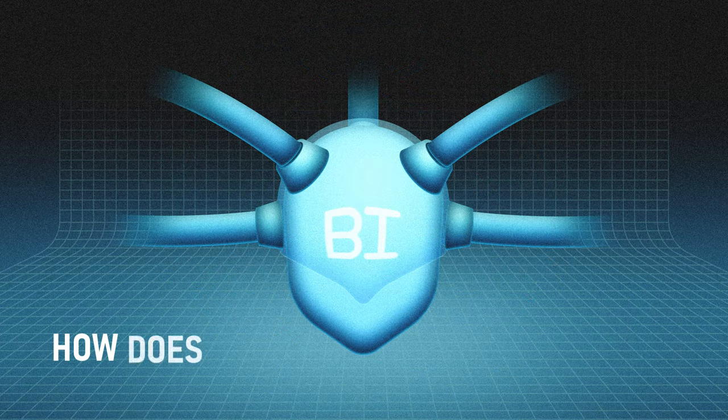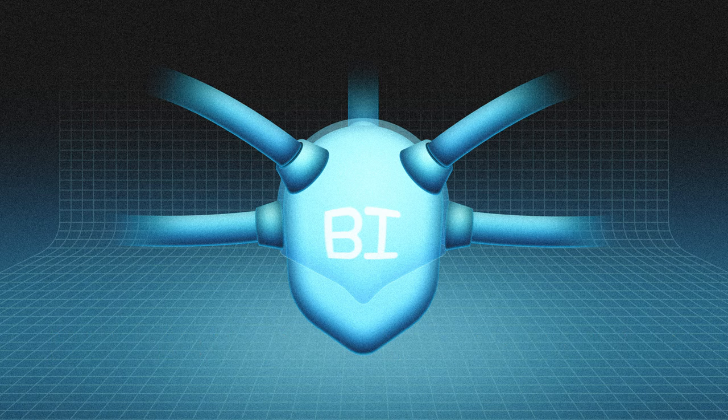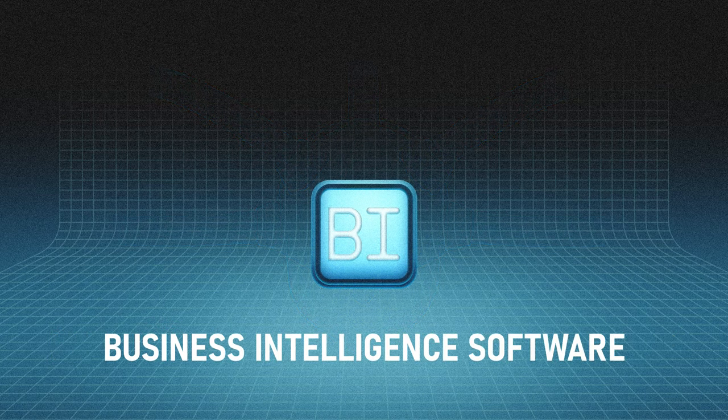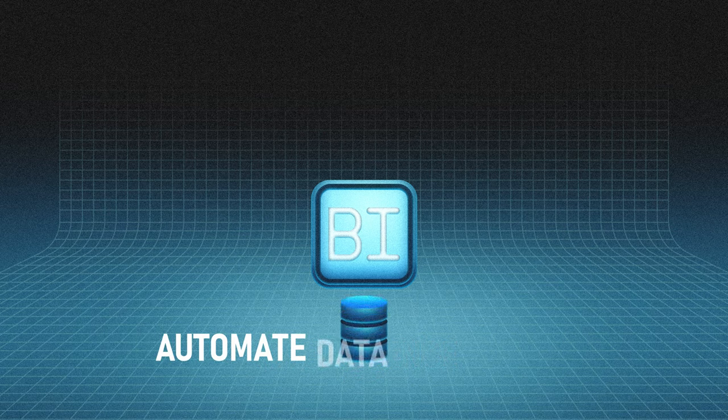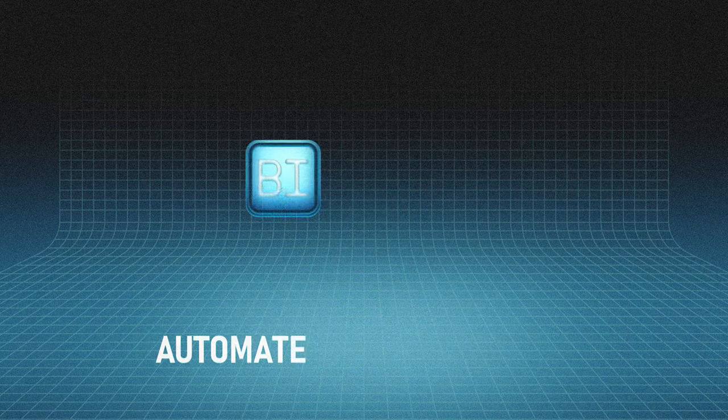So how does business intelligence work? The easiest way to utilize business intelligence is to use business intelligence software. This software automates the data collection process.